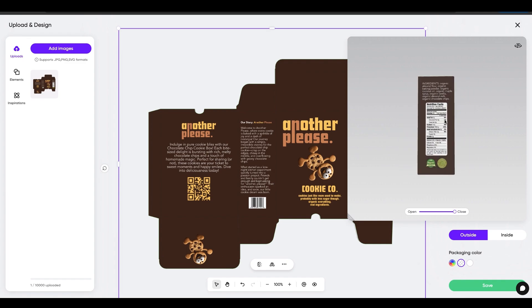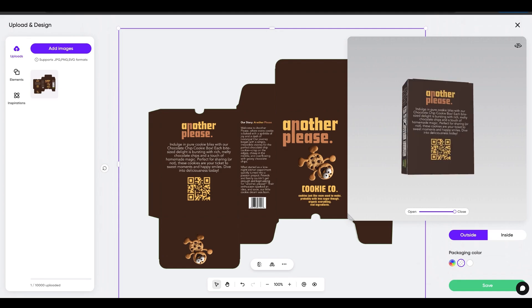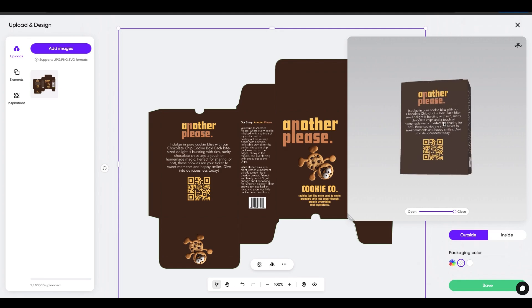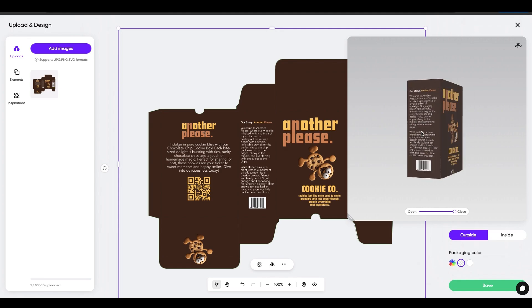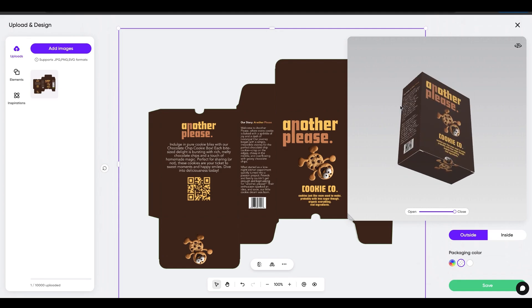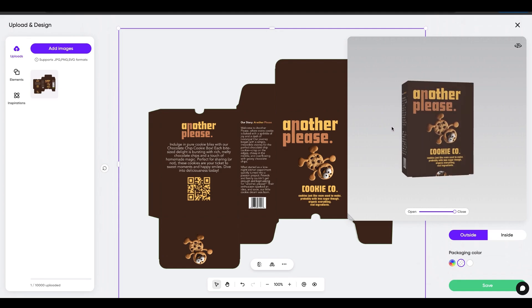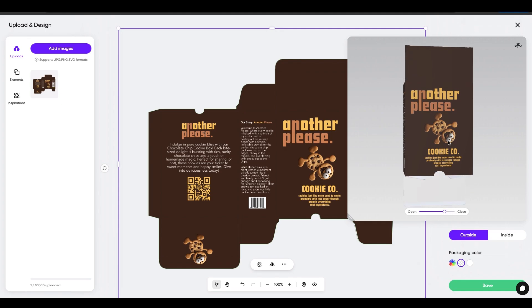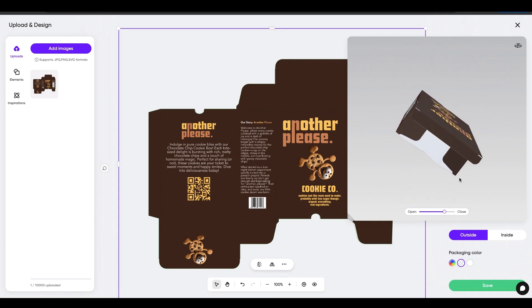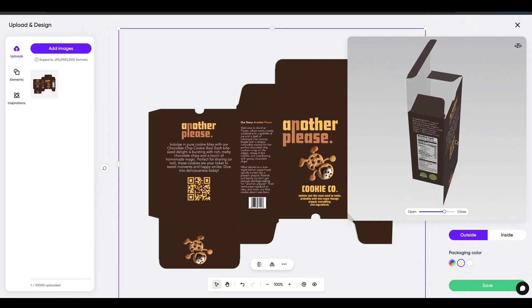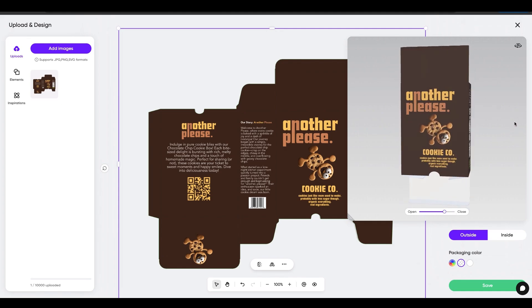There's our nutrition facts and our ingredients and our barcode in the back and our barcode on the side with our story. And I can open this up to show you what it would look like.